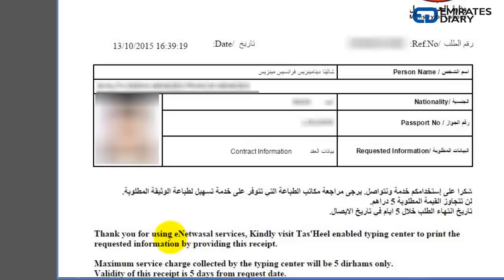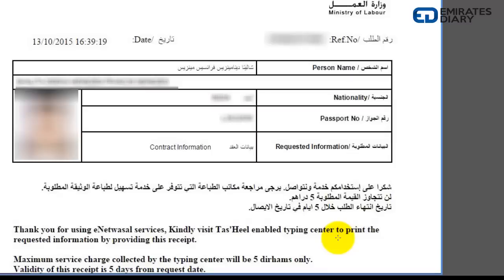You will have to take this receipt to the nearest Tashil Centre. It is clearly mentioned at the bottom: thank you for using the E-Net Vassal Services, kindly visit a Tashil enabled typing centre to print the requested information by providing this receipt. Once you provide this receipt, the officer will print your labour contract. This is how easy it is to get your labour contract online. If you have any doubts, do let me know. This is Deepak — have a good day.